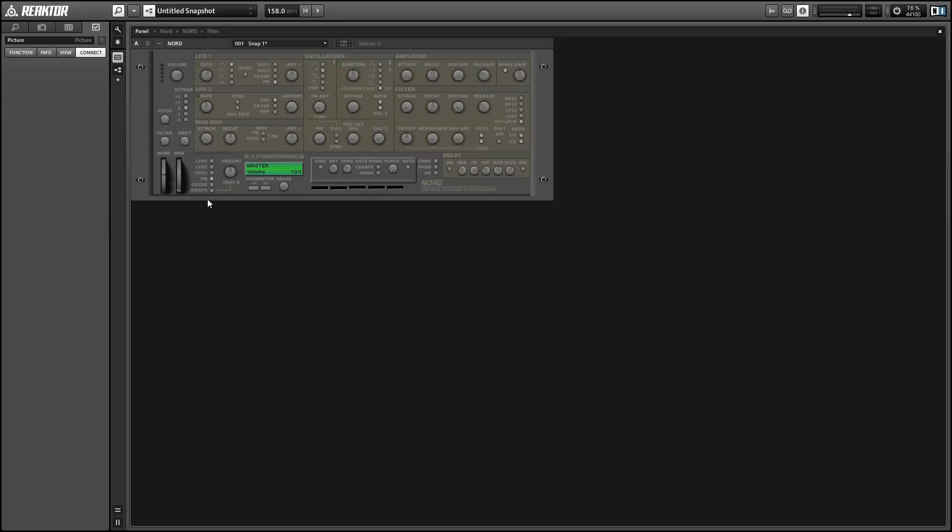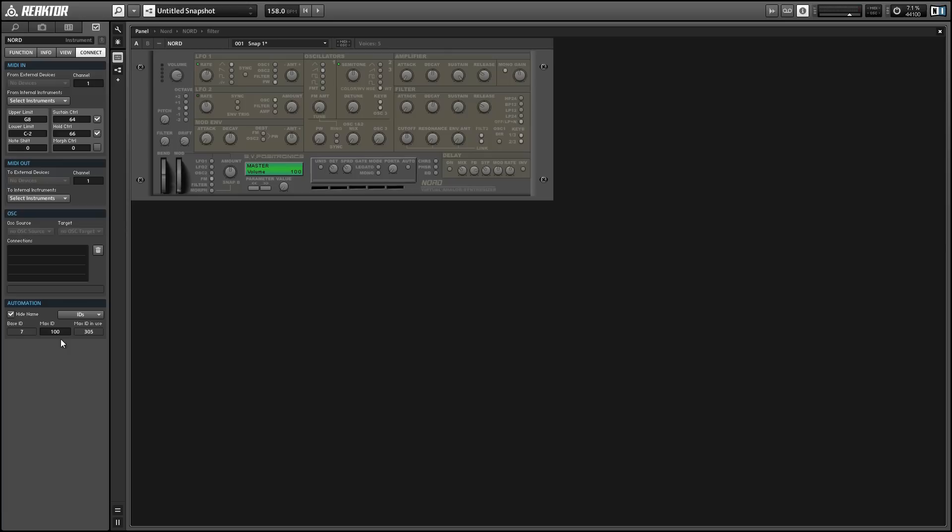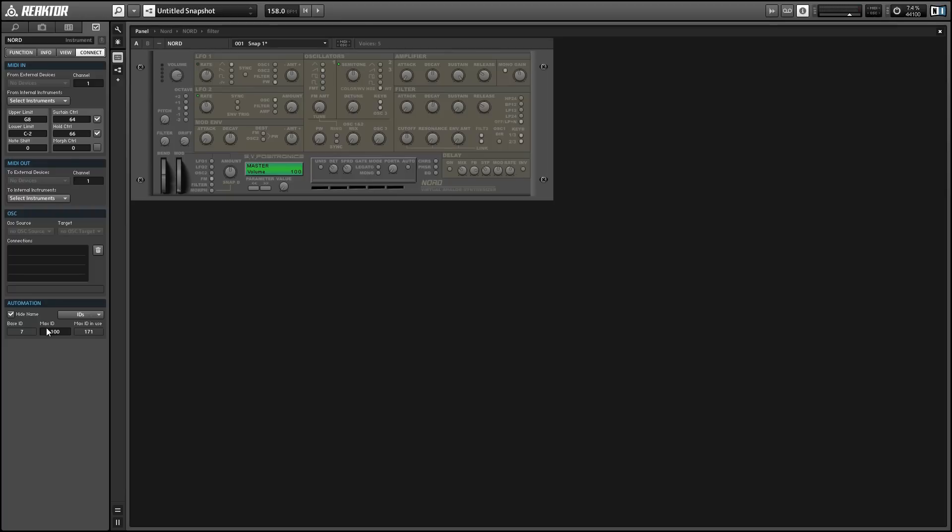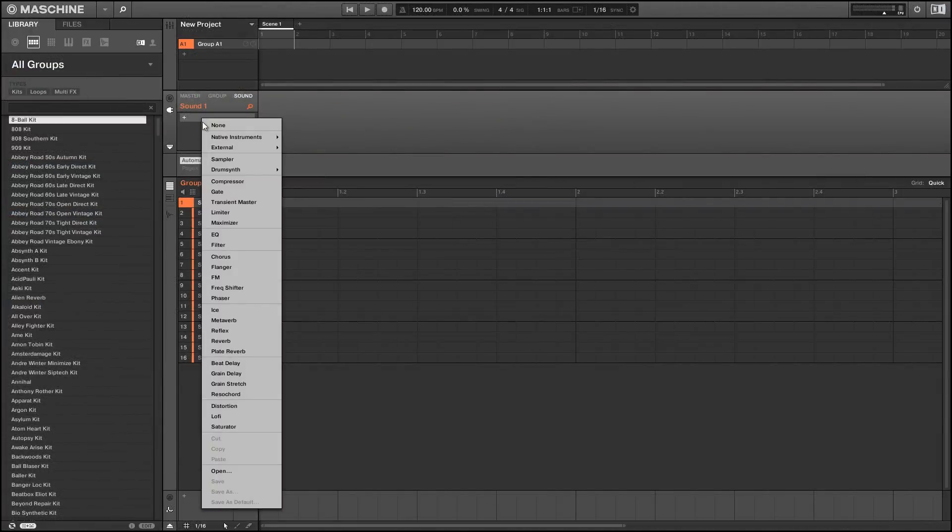There's actually no automation IDs being used in the Ensemble aspect of this particular Reactor Ensemble. Next, select the instrument itself, and then we can sort and compress the IDs here as well. And now you see we have something interesting happen where the maximum ID is 100, but the maximum ID in use is 171. So basically, we have 171 things that want to be automation IDs in this instrument, but we only are saving 100 slots to store them in, and that is kind of the same thing that caused our problem that we were having earlier. So all we have to do is change the maximum ID here to equal the maximum ID in use. So I'll set it to 171, and then we can save our Ensemble.